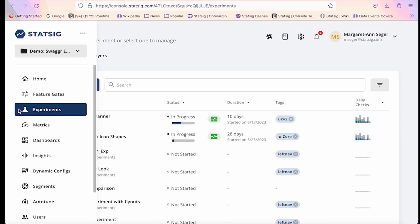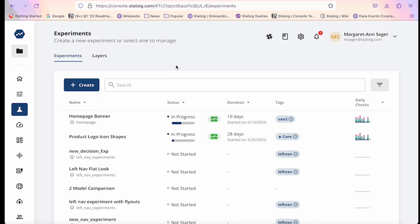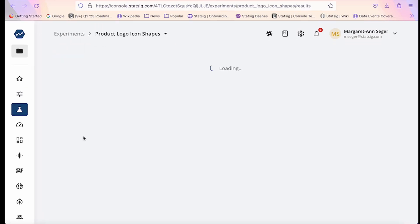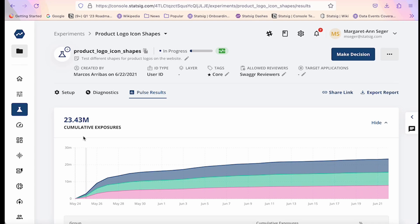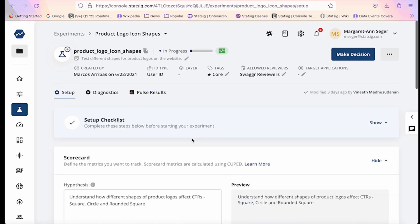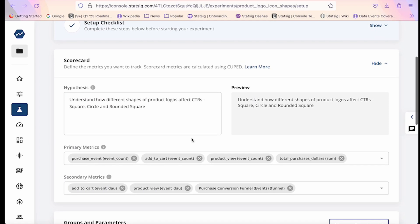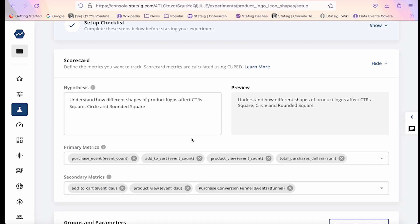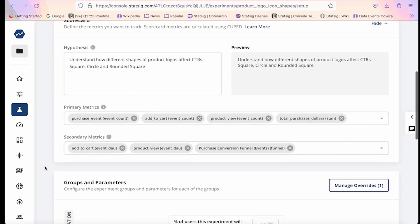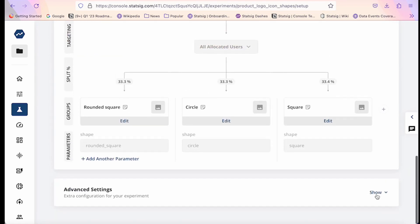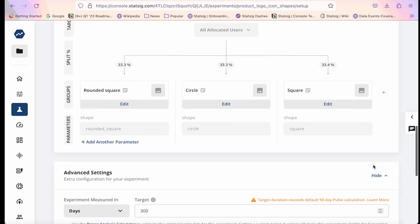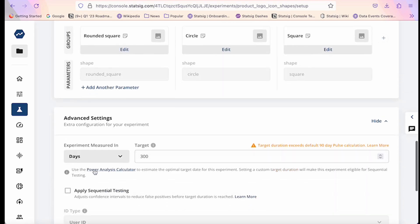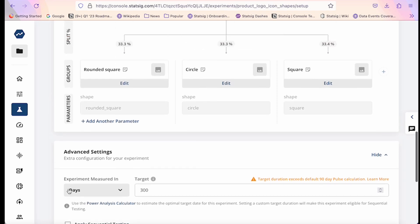If you want to run a test with more than two variants, you'll want to harness the full power of Statsig's experimentation product. With experiments, you can configure A, B, and multivariate tests with a defined hypothesis as well as primary and secondary metrics. In addition to being able to run more complex multivariate tests, Statsig also offers a variety of more powerful statistical analyses, such as sequential testing, which dynamically adjusts confidence intervals based on how long the experiment has been running, as well as CUPED, which corrects for pre-experiment bias.